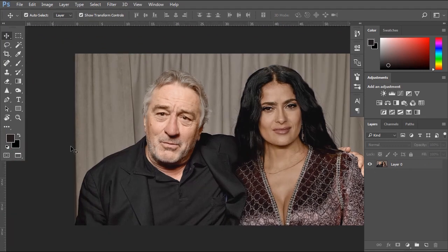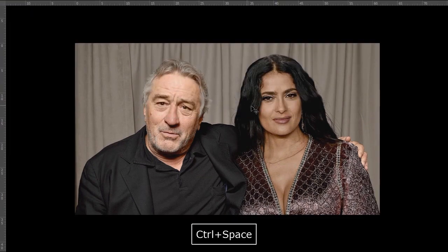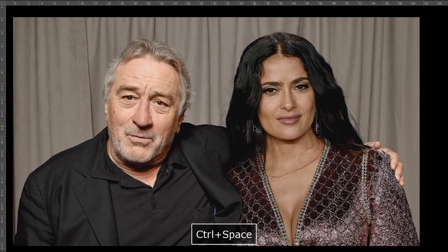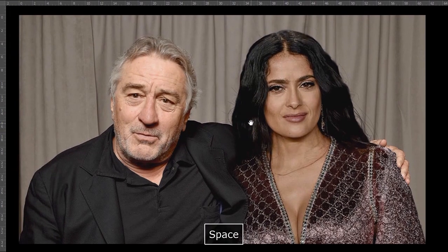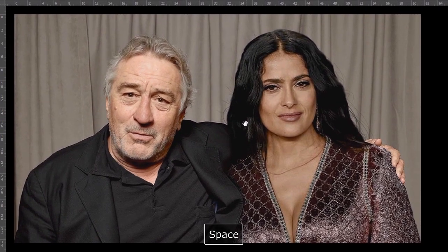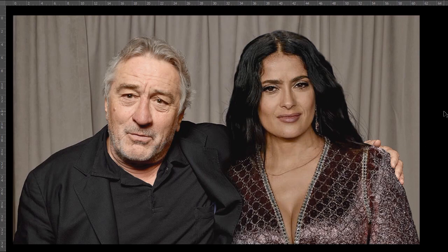So this is how you can put your photo next to your favorite celebrities. I hope you enjoyed this video tutorial. Thanks for watching and please don't forget to subscribe.